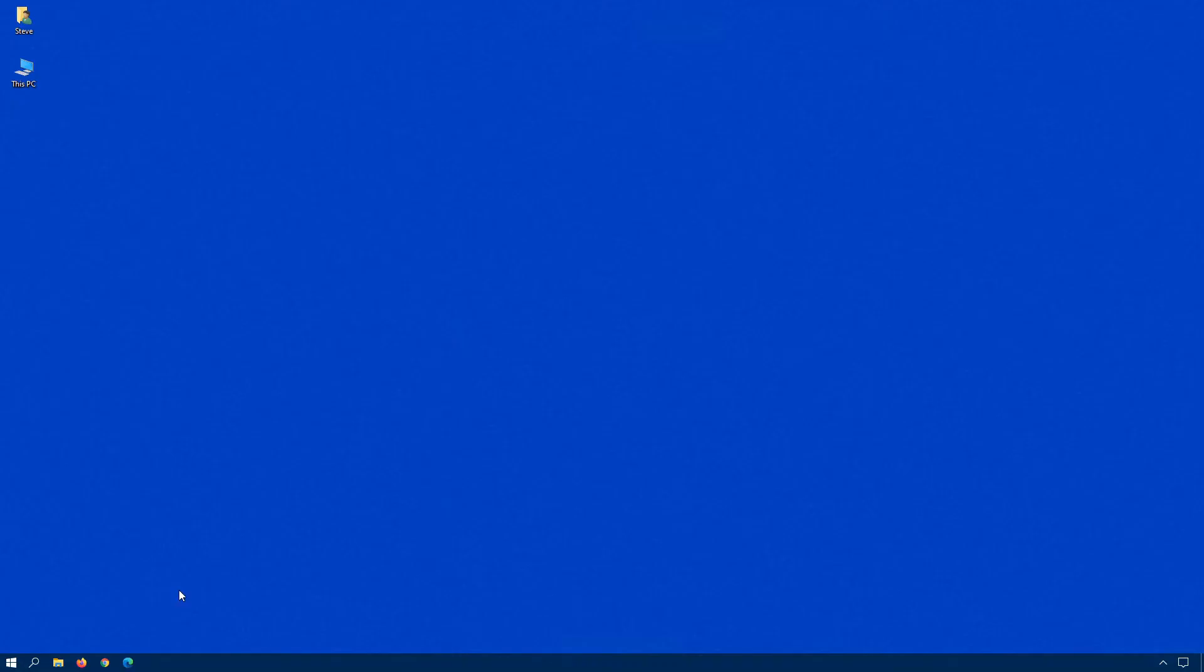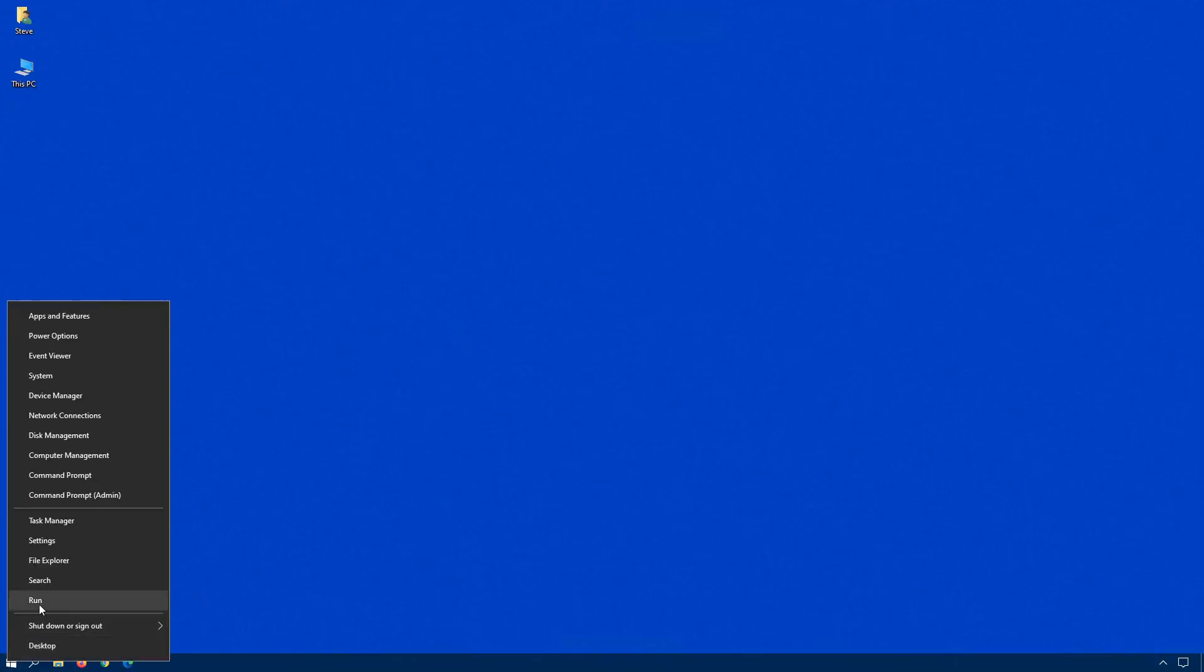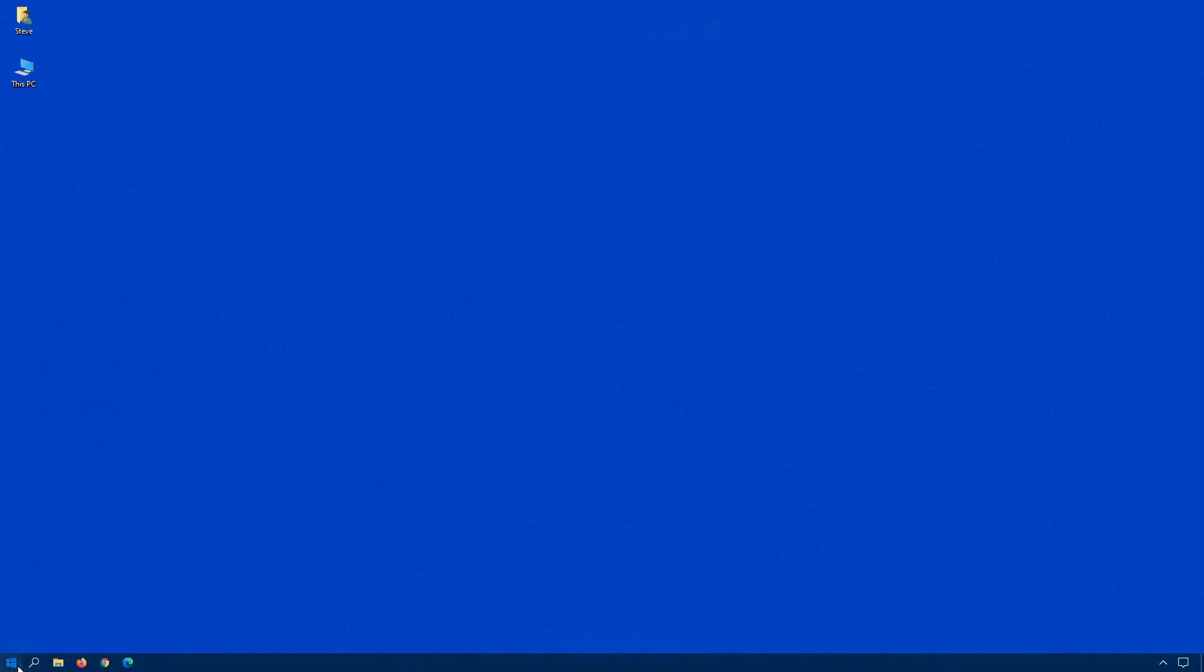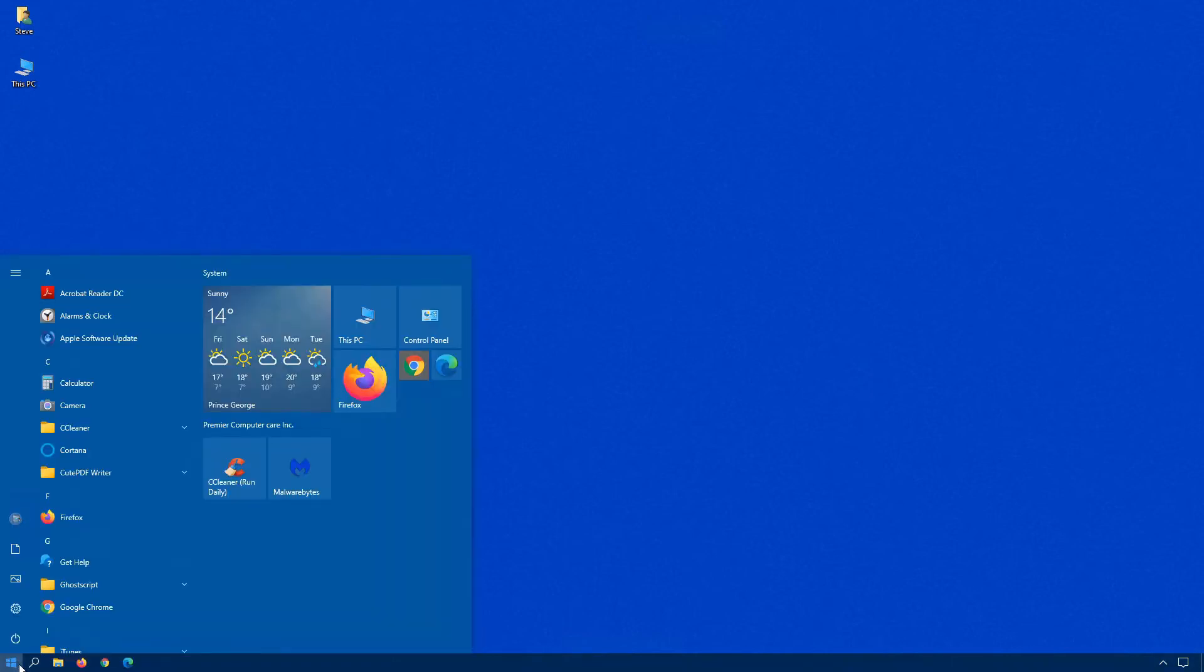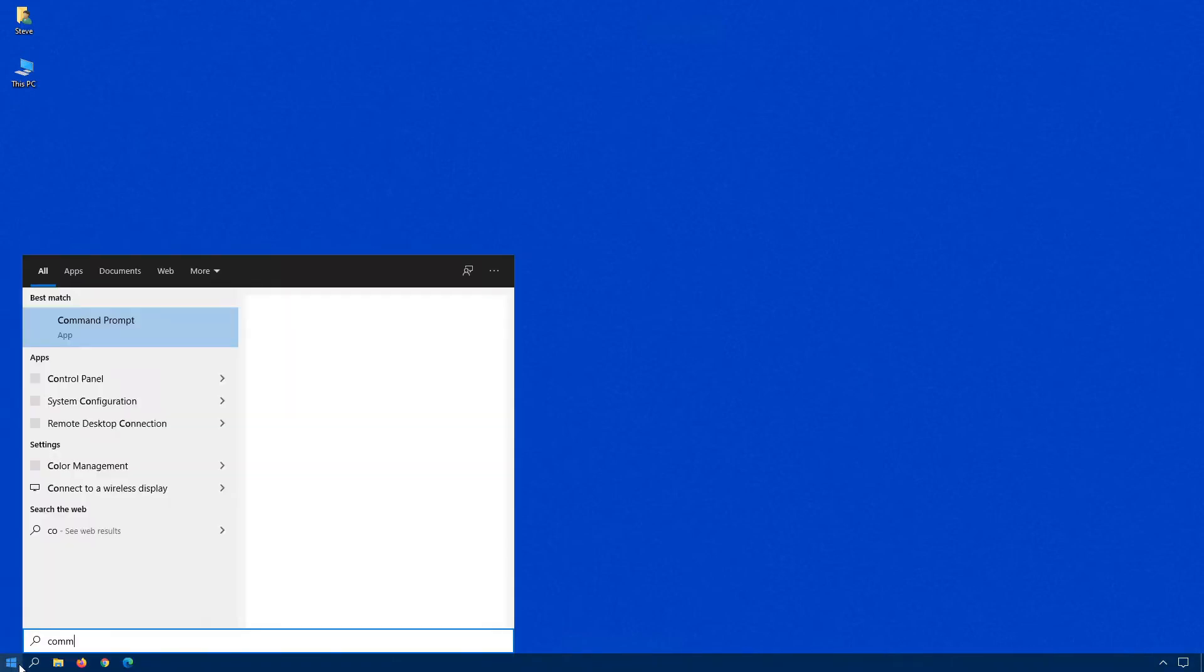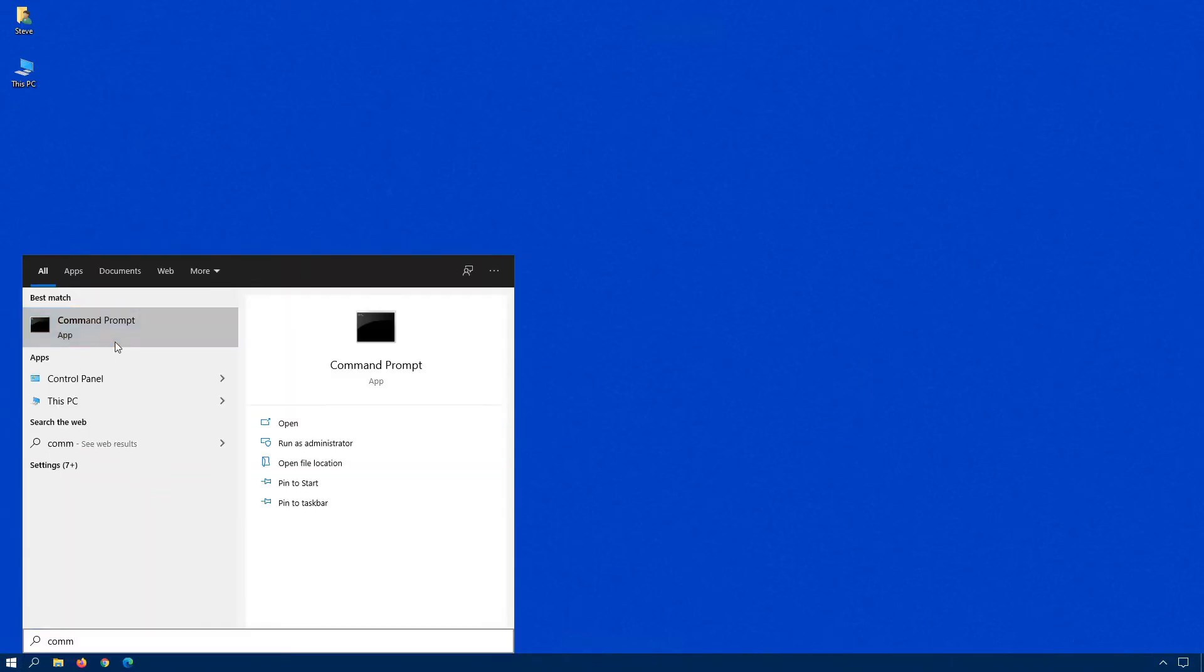There's an occasion where you might want to run safe mode with command prompt only and not actually load up the GUI. In this case, same thing, click on run, command, right click, run as administrator.